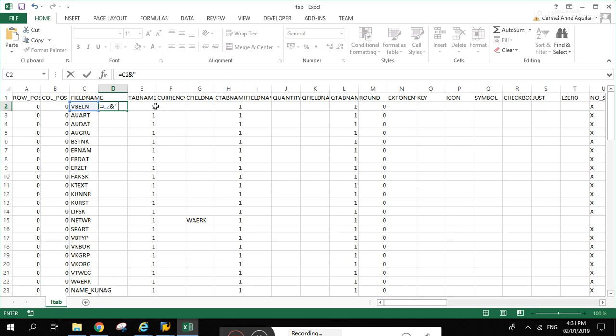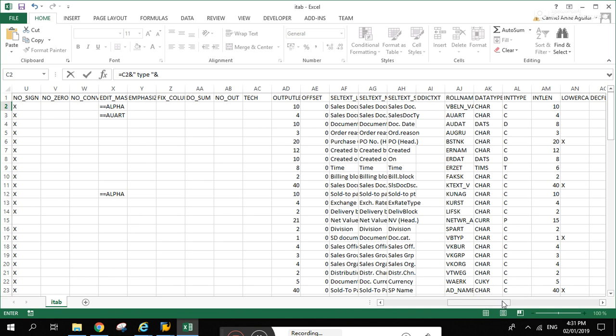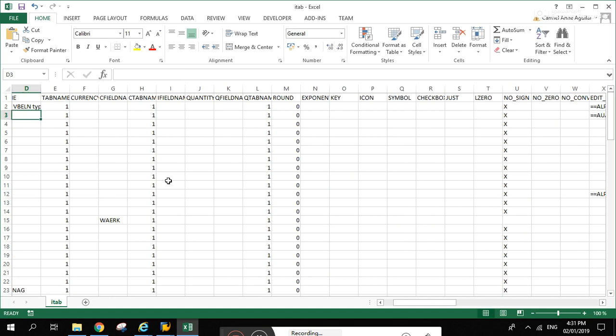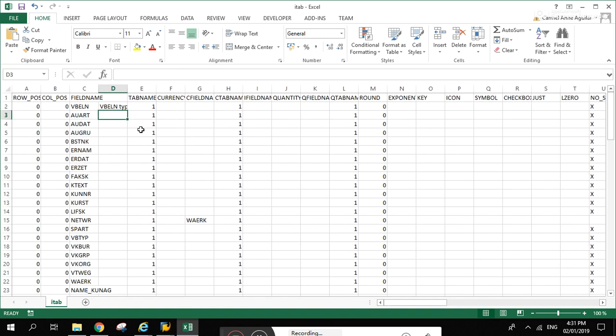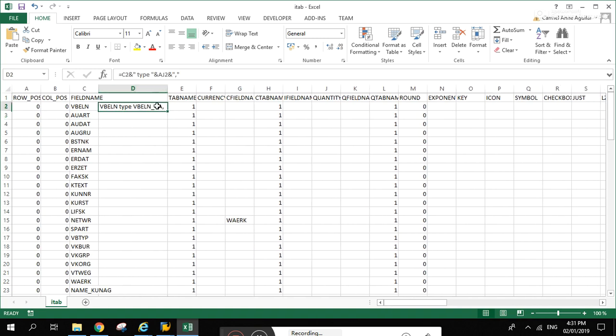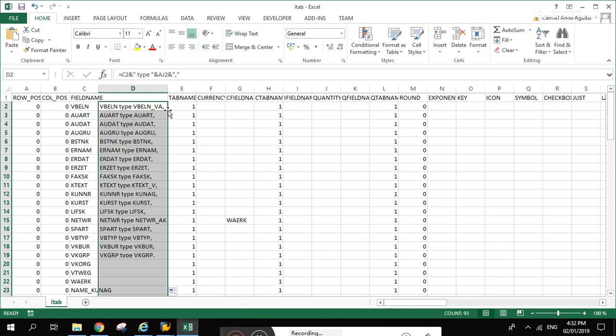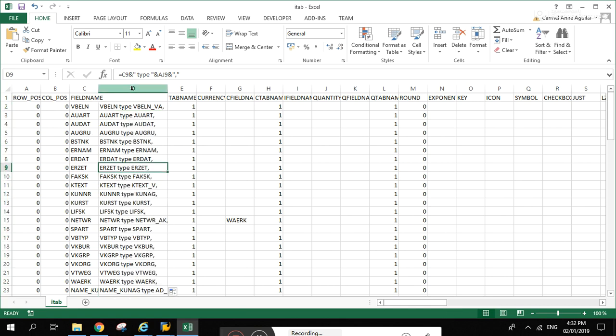Let's insert a new column here, let's do some Excel stuff here. Type... double click this one, now copy paste.